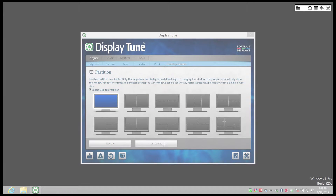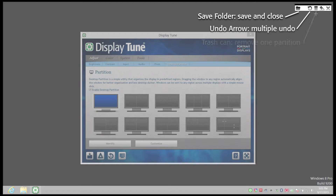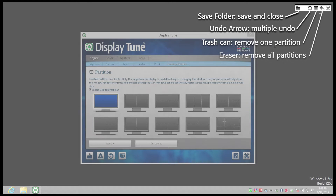This opens a layer that temporarily takes over the screen. In the upper right corner are customized tools. From left to right, there is a save folder for saving the customized desktop partition layout and closing the UI, an undo arrow so you can undo the last action multiple times, a trash can for removing one partition, an eraser for removing all partitions, and an X for exiting the customized desktop partition UI without saving.